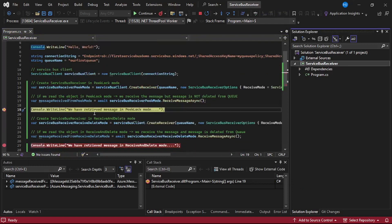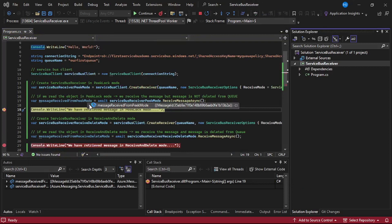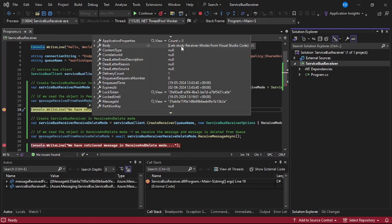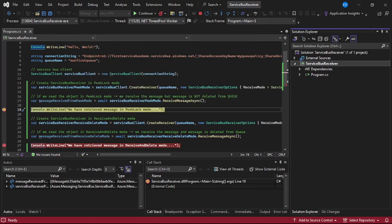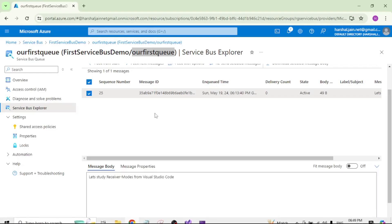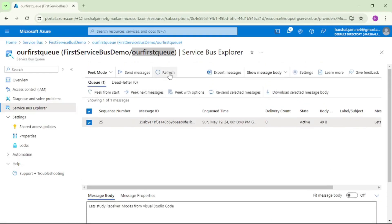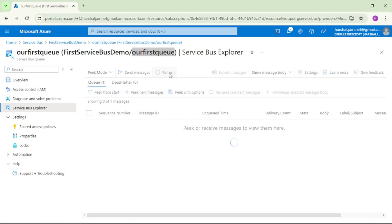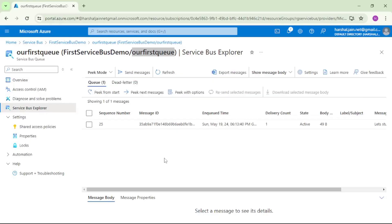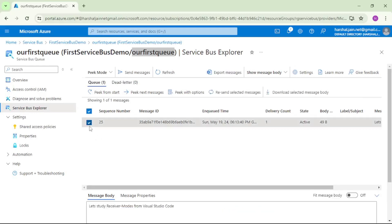Now first if I check the contents which are received in pick lock mode. If I see this, we have correctly received the message, that is body, it shows that message. And if I go to portal and here if I say refresh see it still says Q1, that means one message is there. And if I say pick from start, see that message is still there and if I open this see we still have that message.